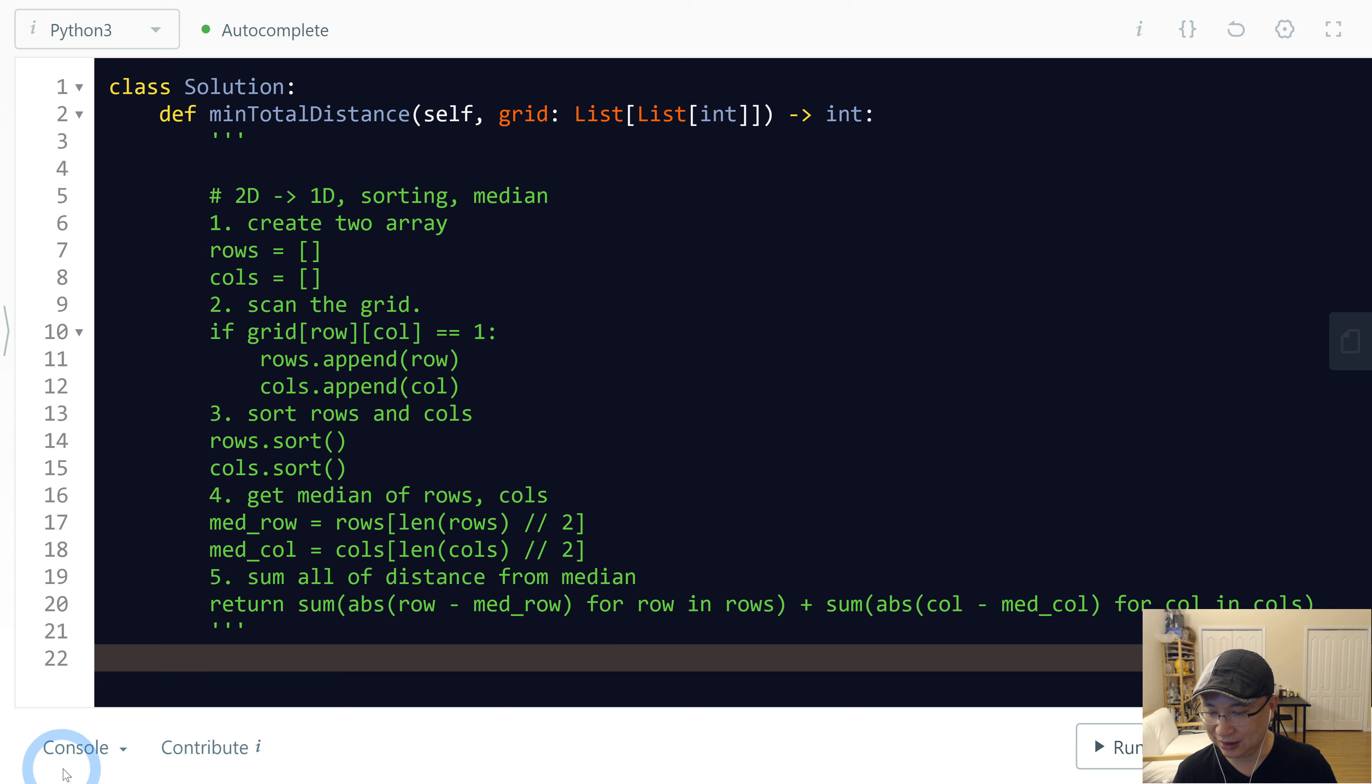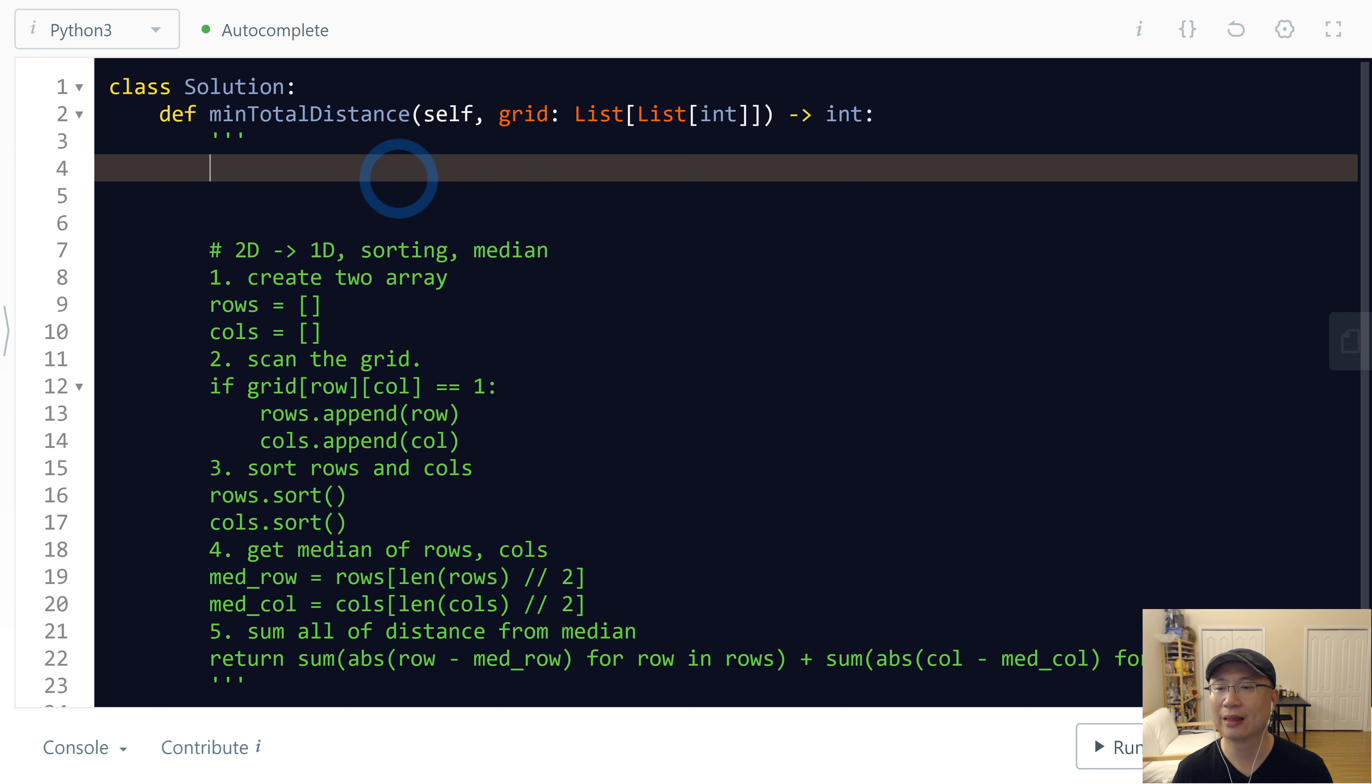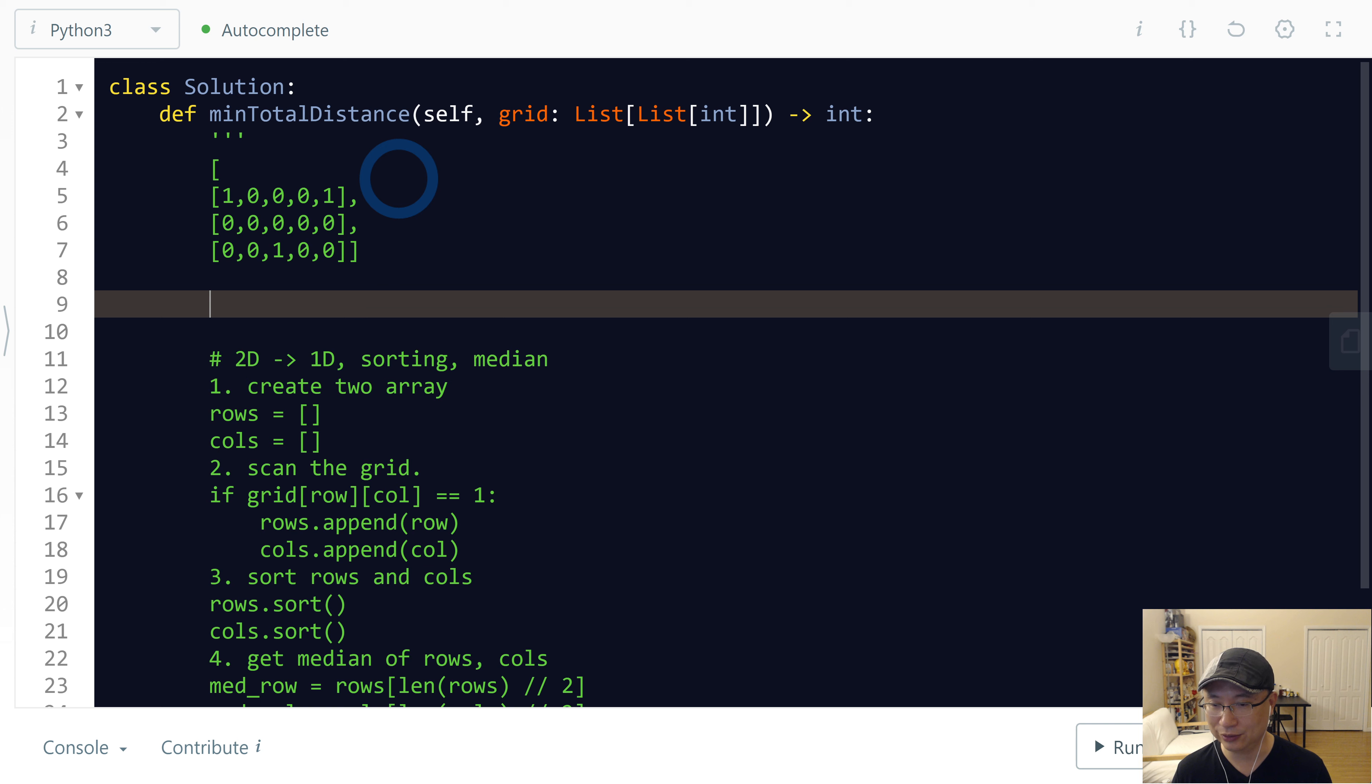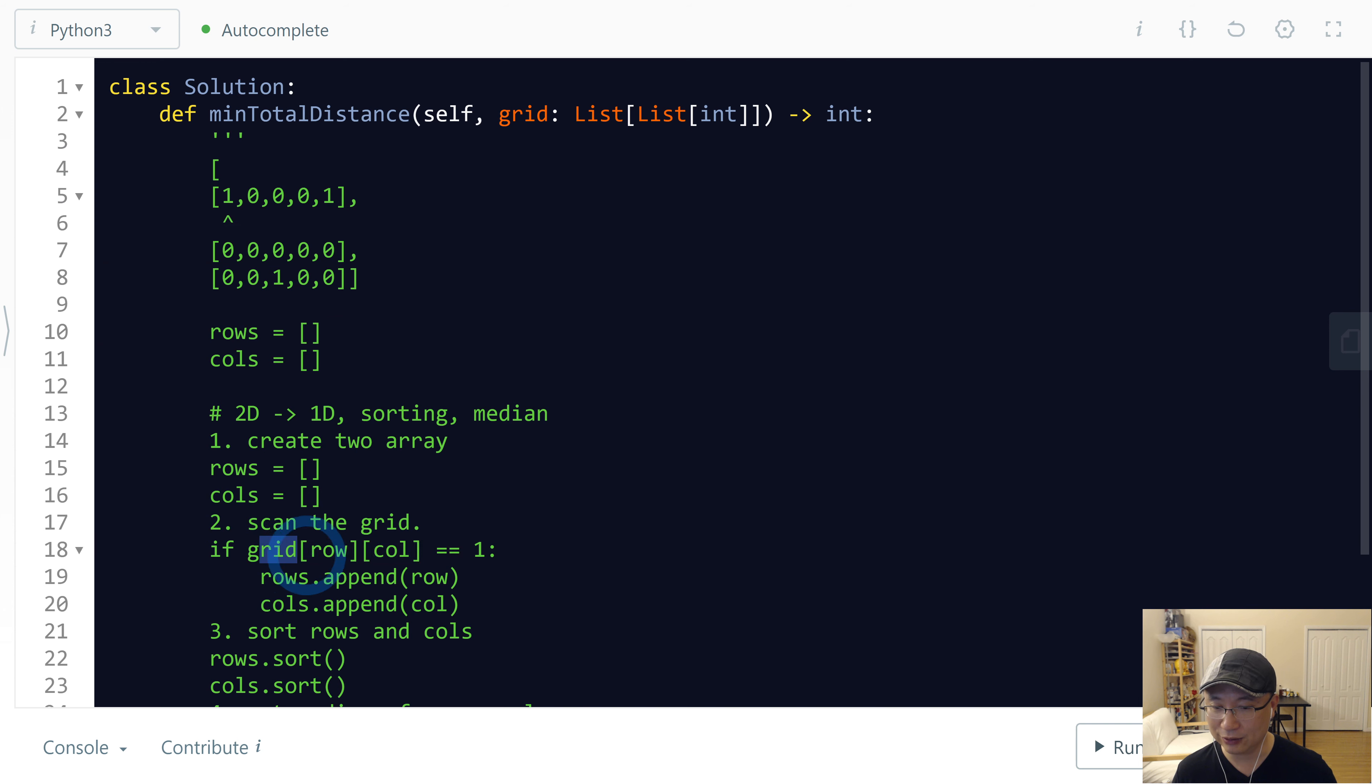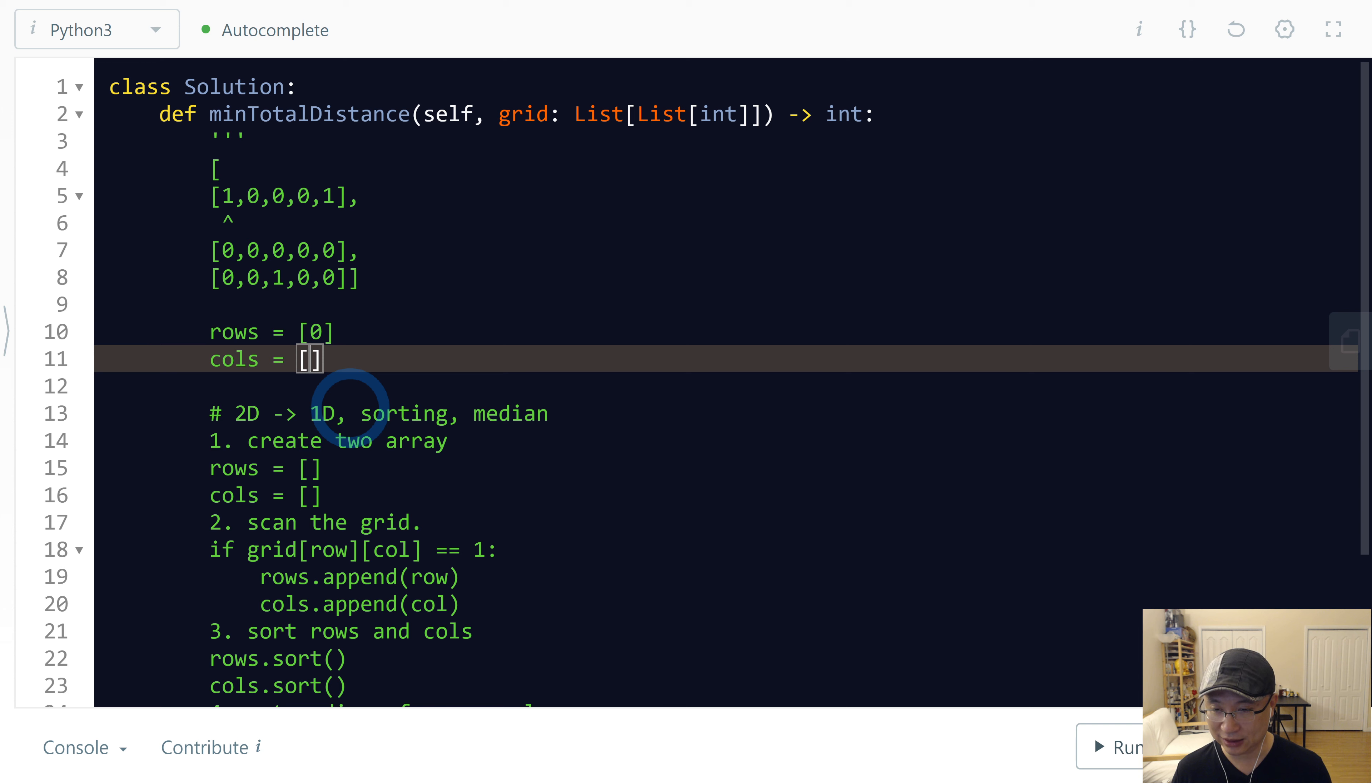Let me simulate the code. We're using this one. Let's say this value is input. And then, first we make rows and columns. Now we are here. If grid[row][column] is 1, then we put this one. This one is (0,0).